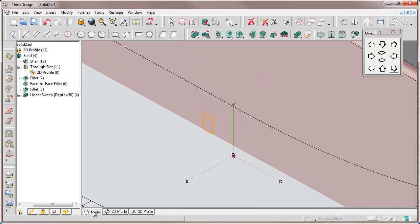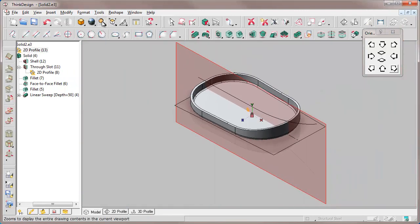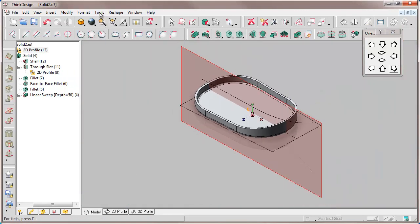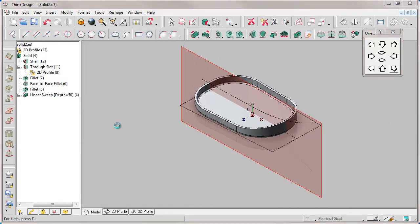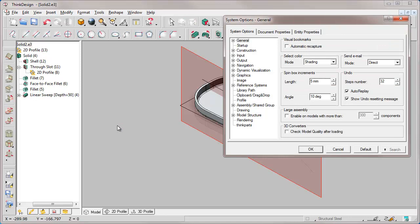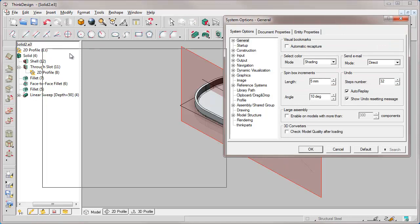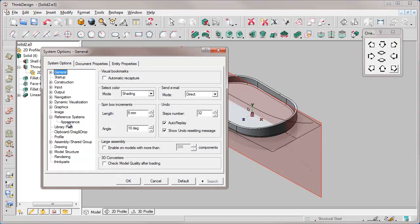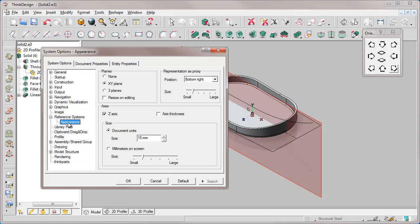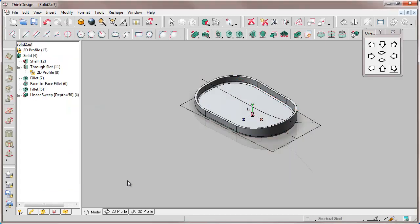In the Appearance category of the System Options, under Reference Systems, we turn off the visualization of the square of the XY plane.